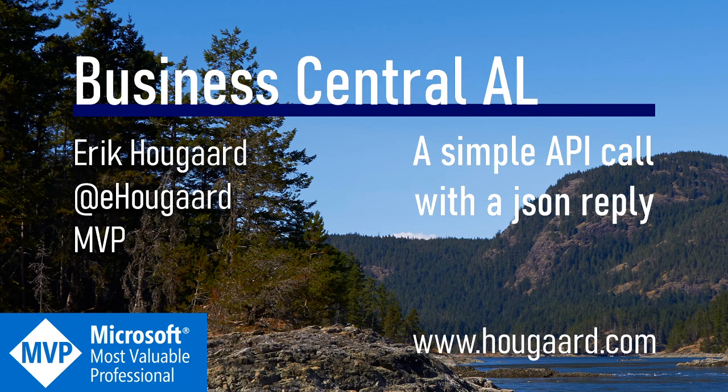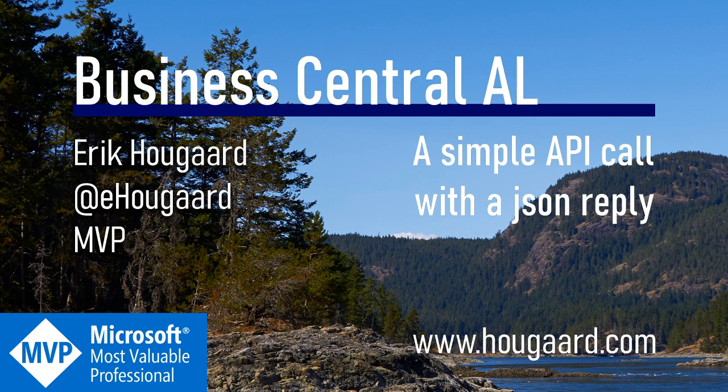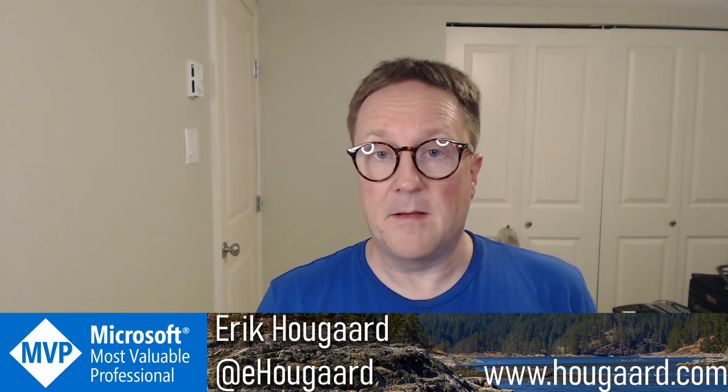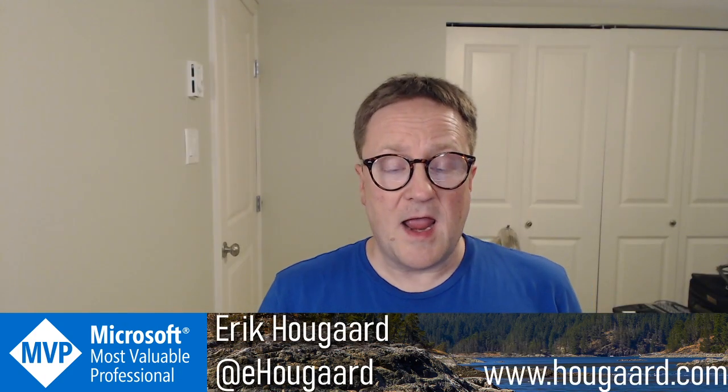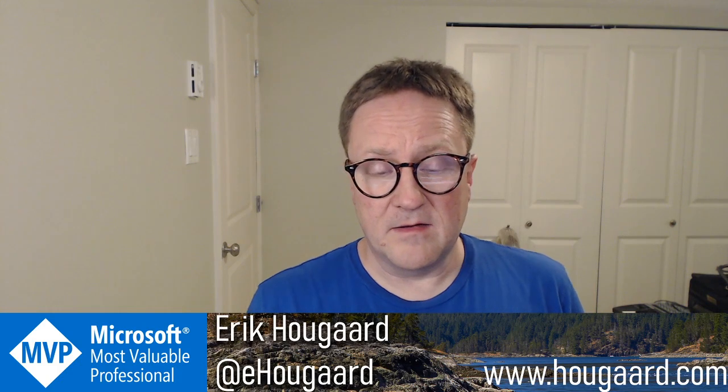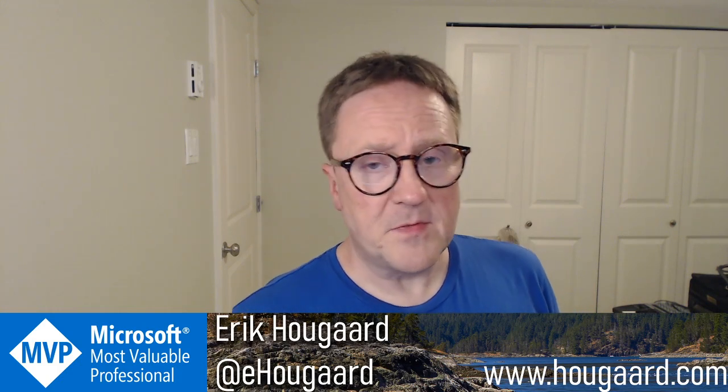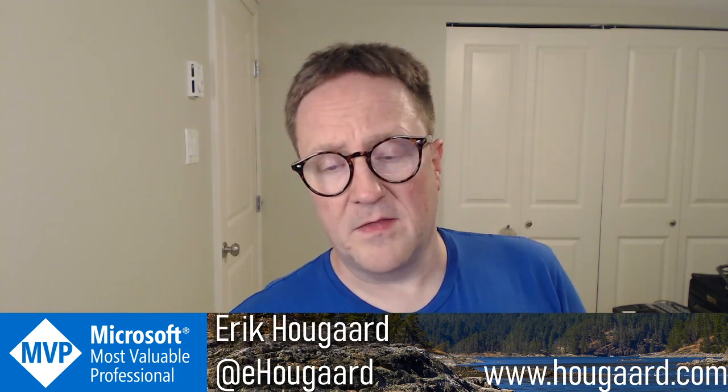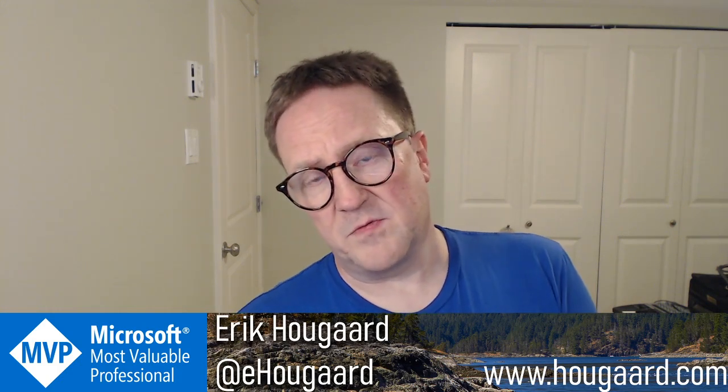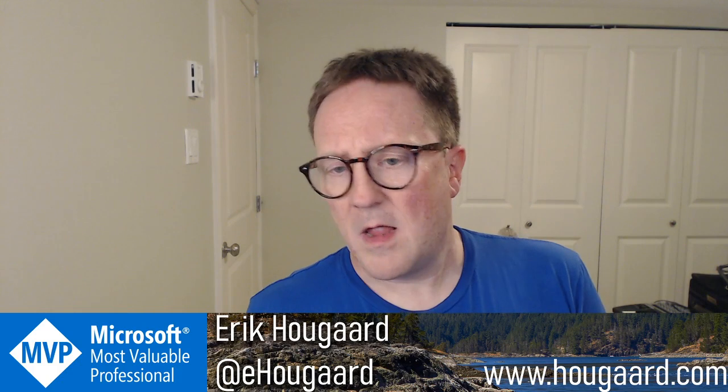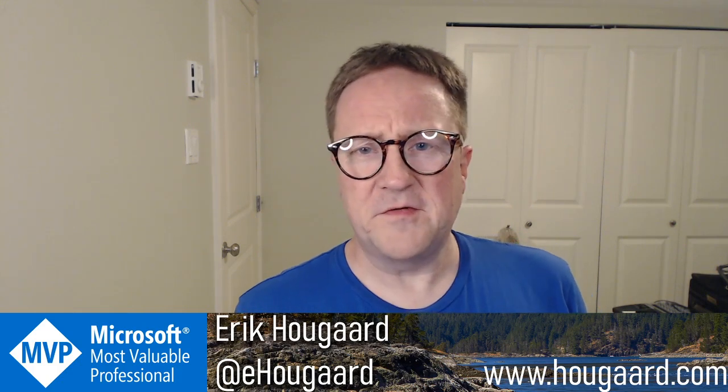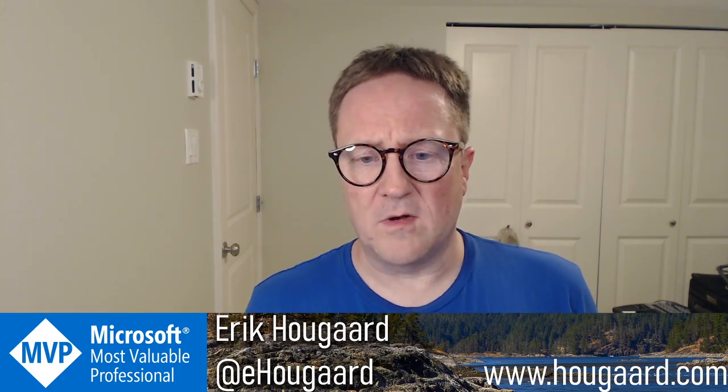Hi, welcome to this video on how to do a simple API call from Business Central and get our JSON reply. Hey, I'm Eric, and somebody asked me on the Facebook forums about a very simple API call.